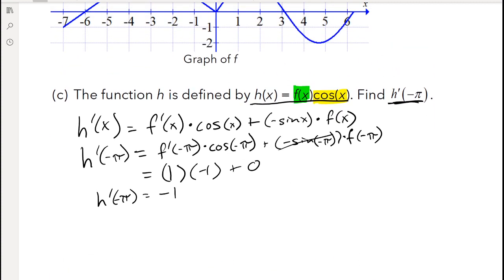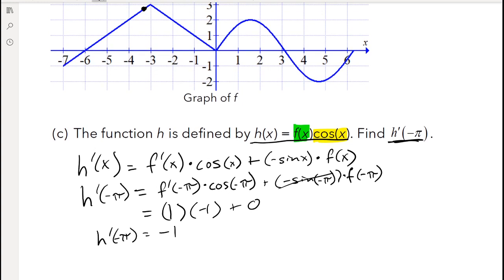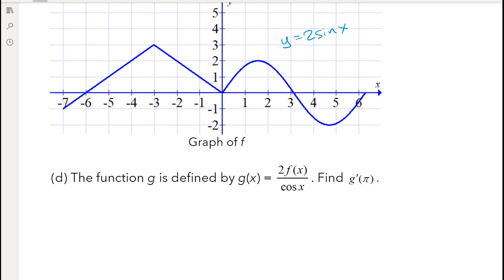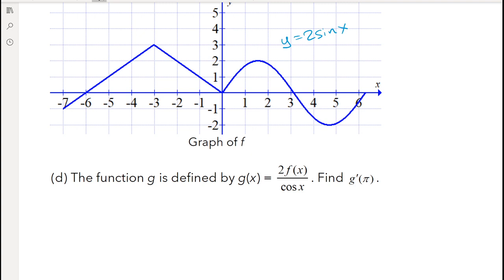This was a big part of practicing — first noticing that it's a product of two functions, so you have to use the product rule. It's like if you had sine of x times cosine of x — those are two functions multiplying each other. Here, f(x) is one function multiplying with cosine of x. Part d is similar, but now f(x) is multiplied by 2 and divided by cosine of x.